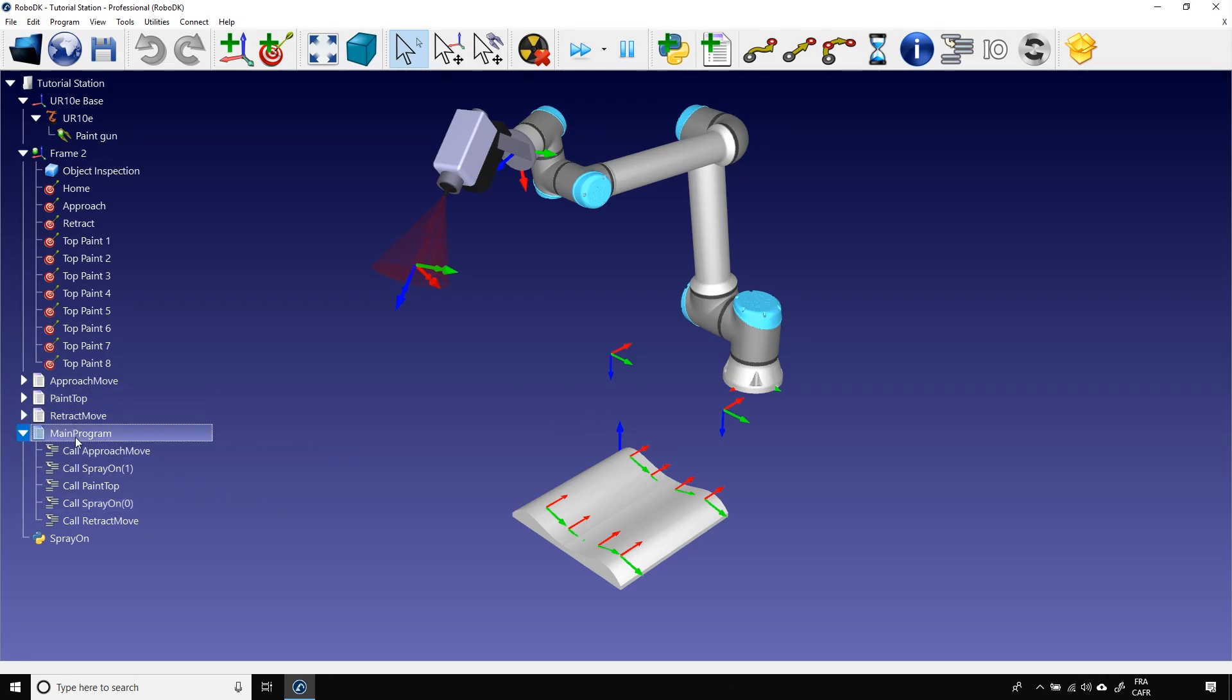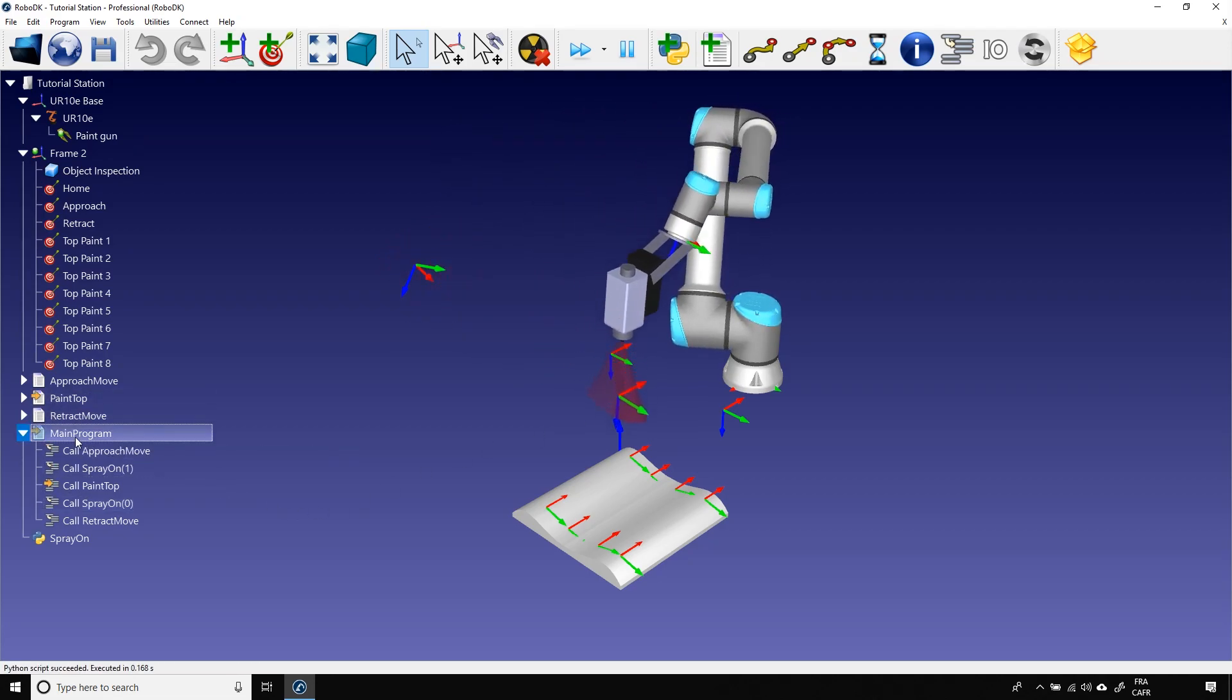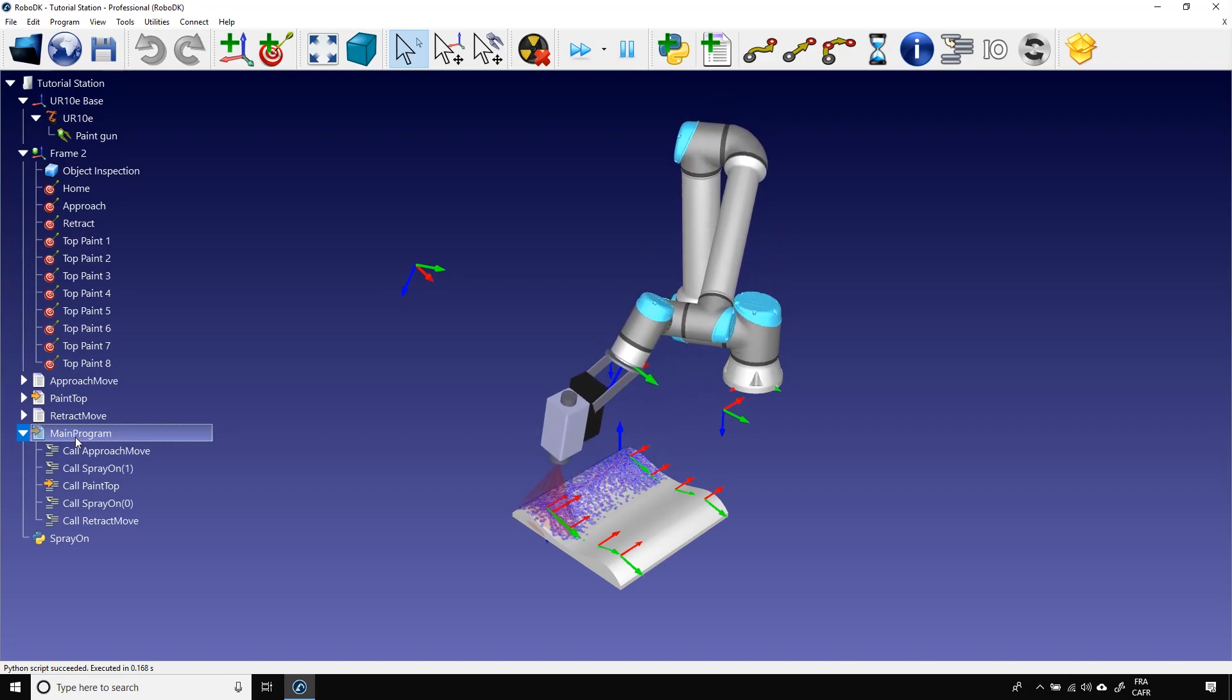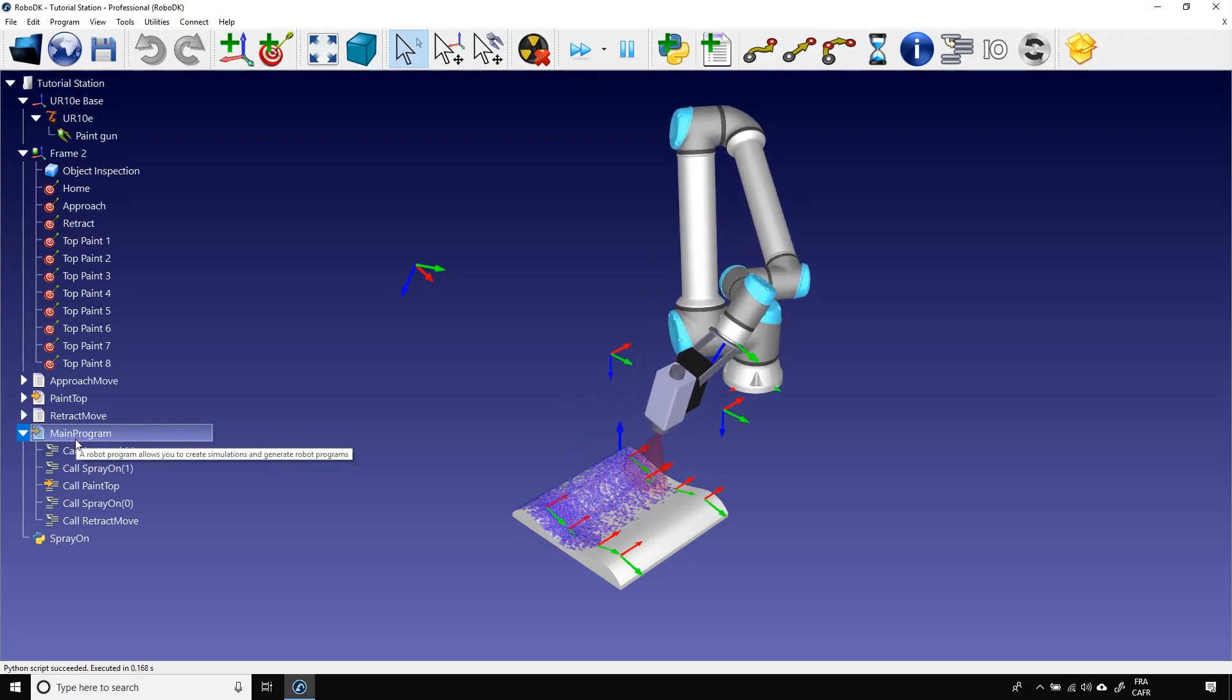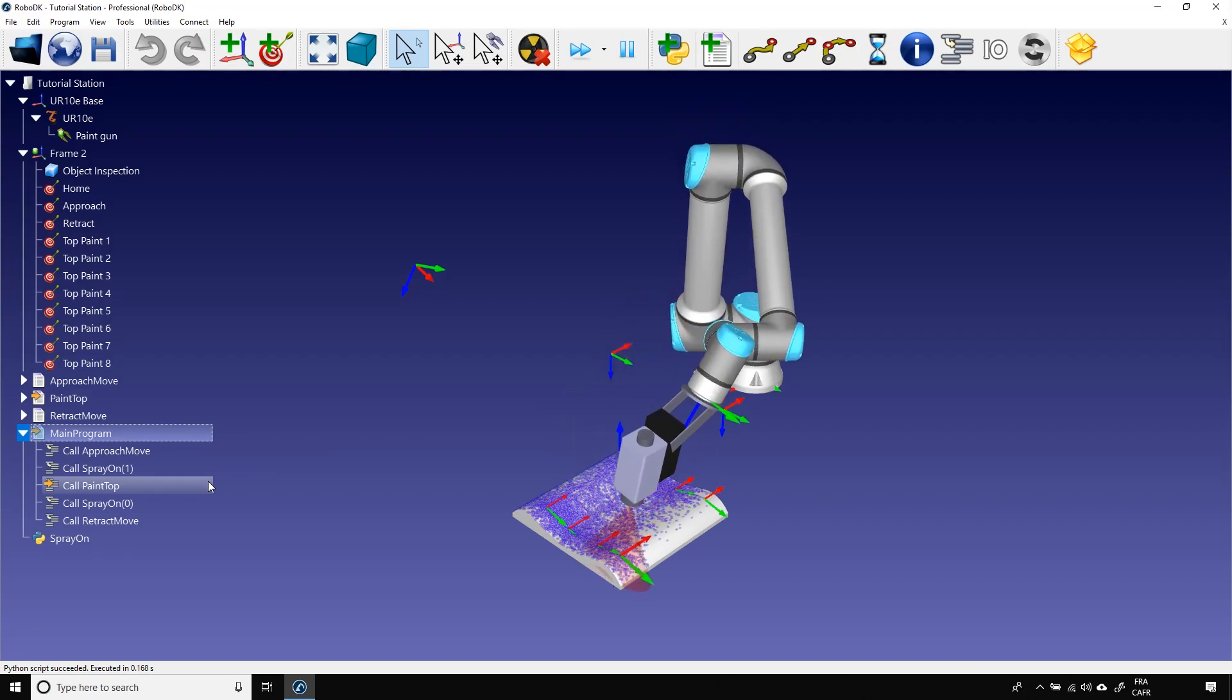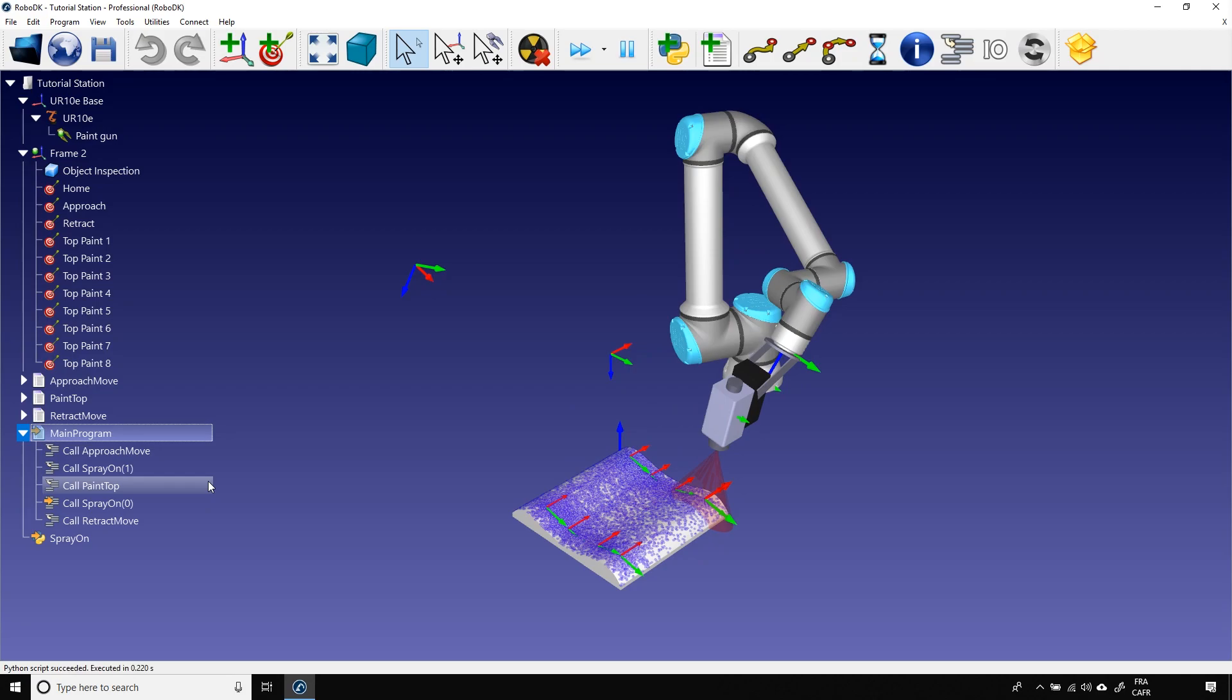Now, if we launch the main program, we can see blue particles everywhere the paint gun touched the object. That gives you a good idea of the surface that were covered and you can then readjust your path if needed.